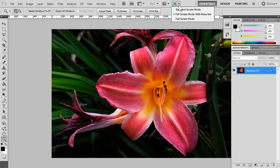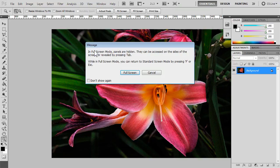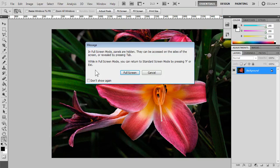The third option is full screen mode. Now when we select that, we get a warning. It's a message that says, in full screen mode, panels are hidden. They can be accessed on the sides of the screen or revealed by pressing tab.